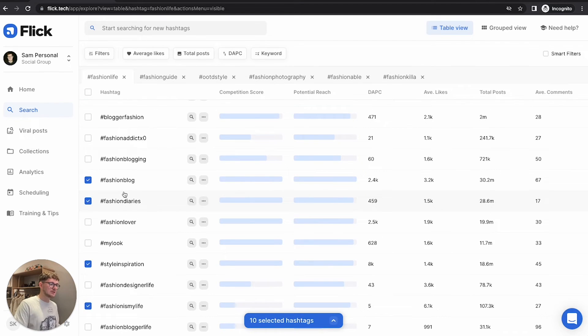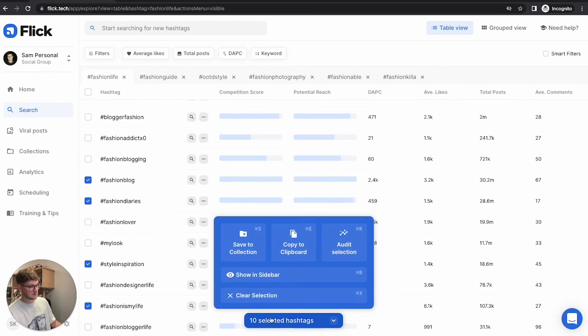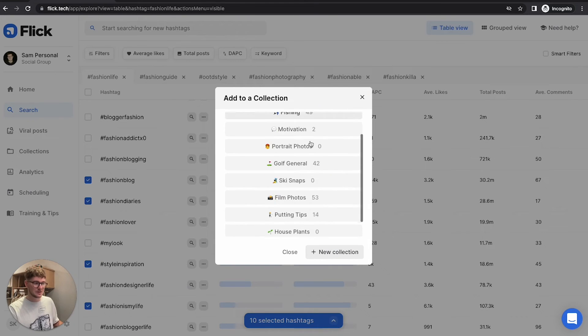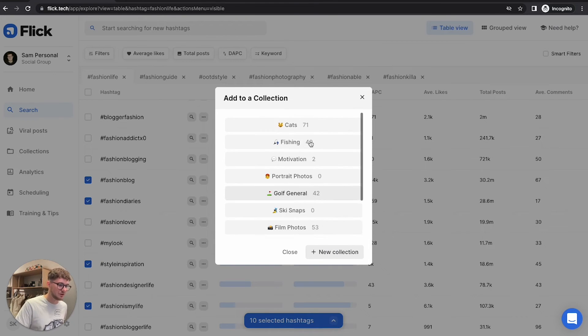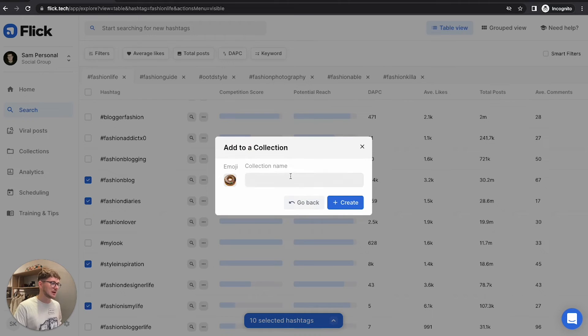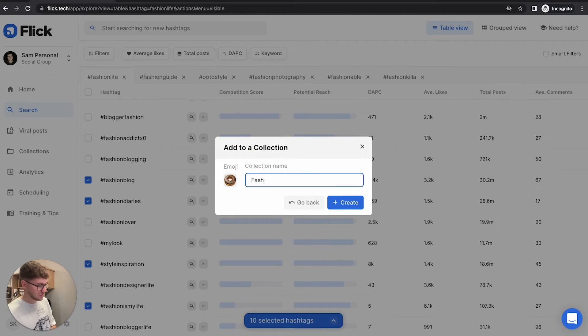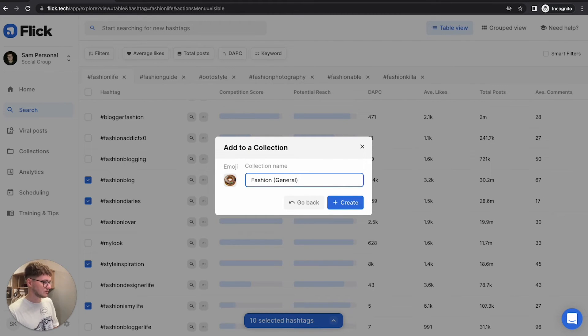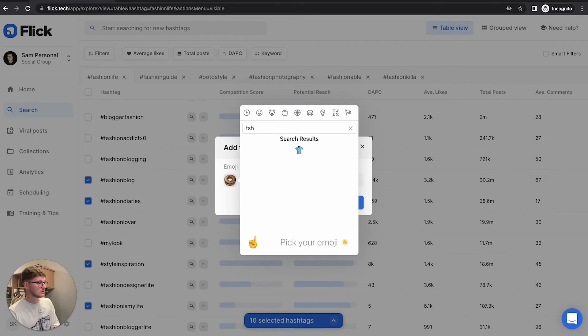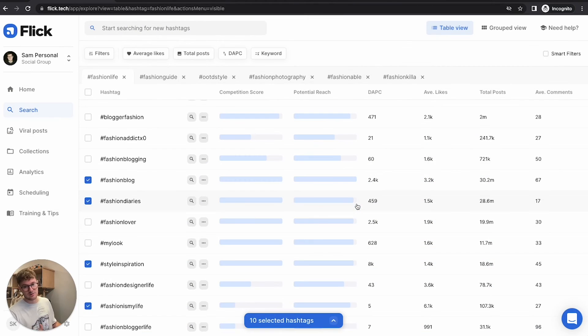So now we've got 10 hashtags selected, we're going to create a collection. And all we do is click this 10 selected hashtags button and click save to a collection. You see, I already have some because I've done this before. And we're going to create a new collection, which is let's say fashion collection. And I'm going to put brackets general. And then I'm going to change this to a little t-shirt. There we go. Boom.